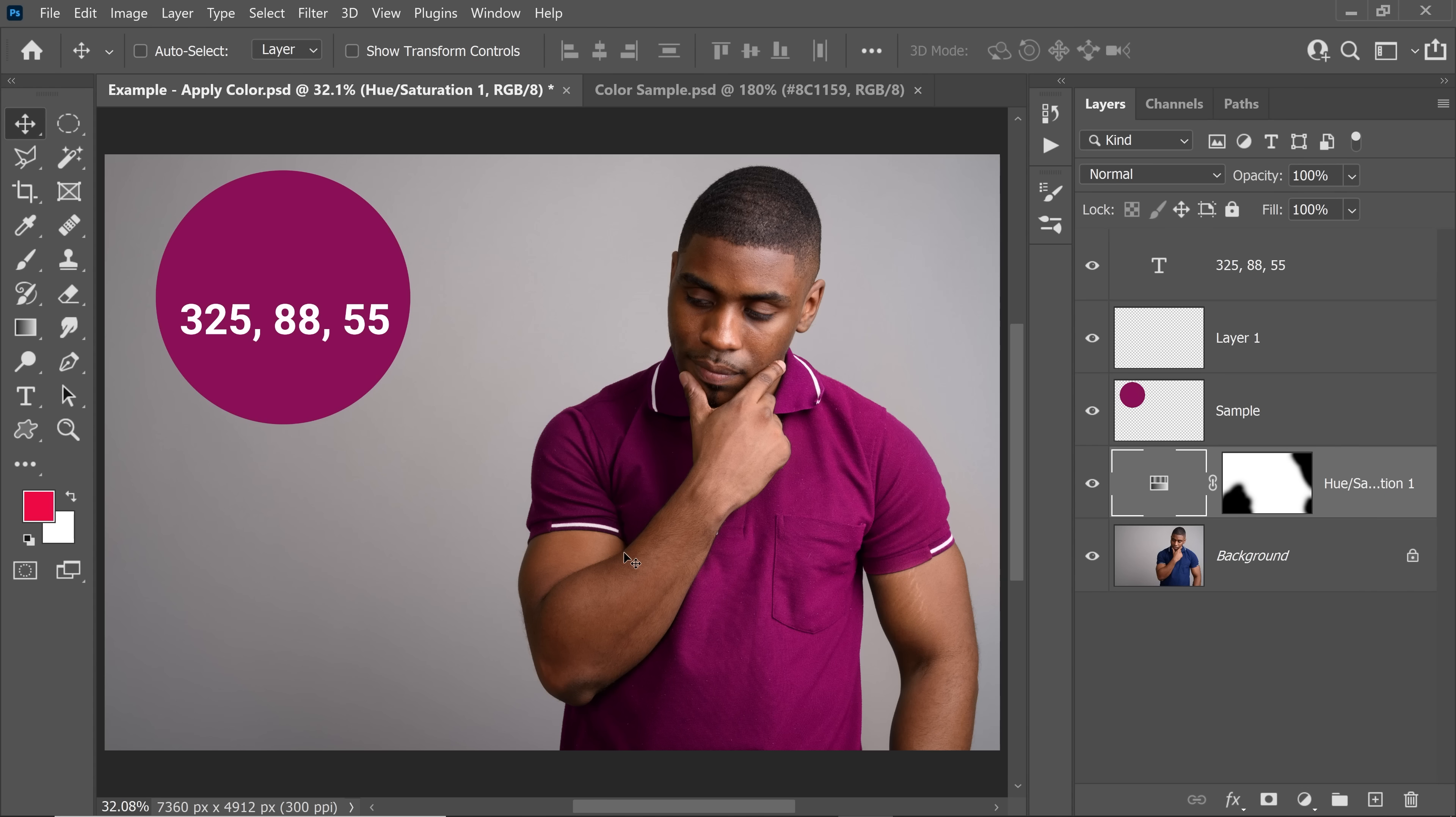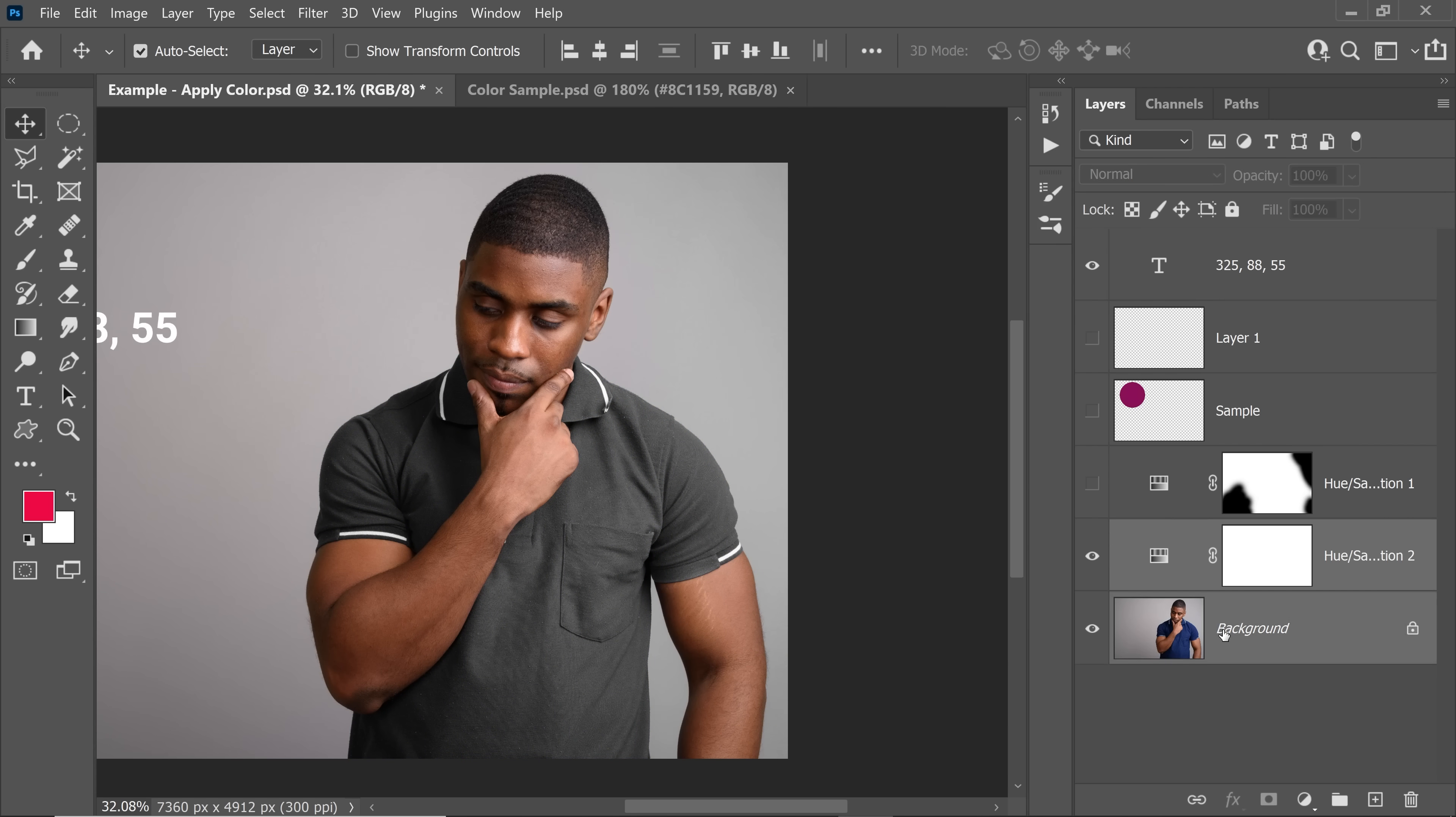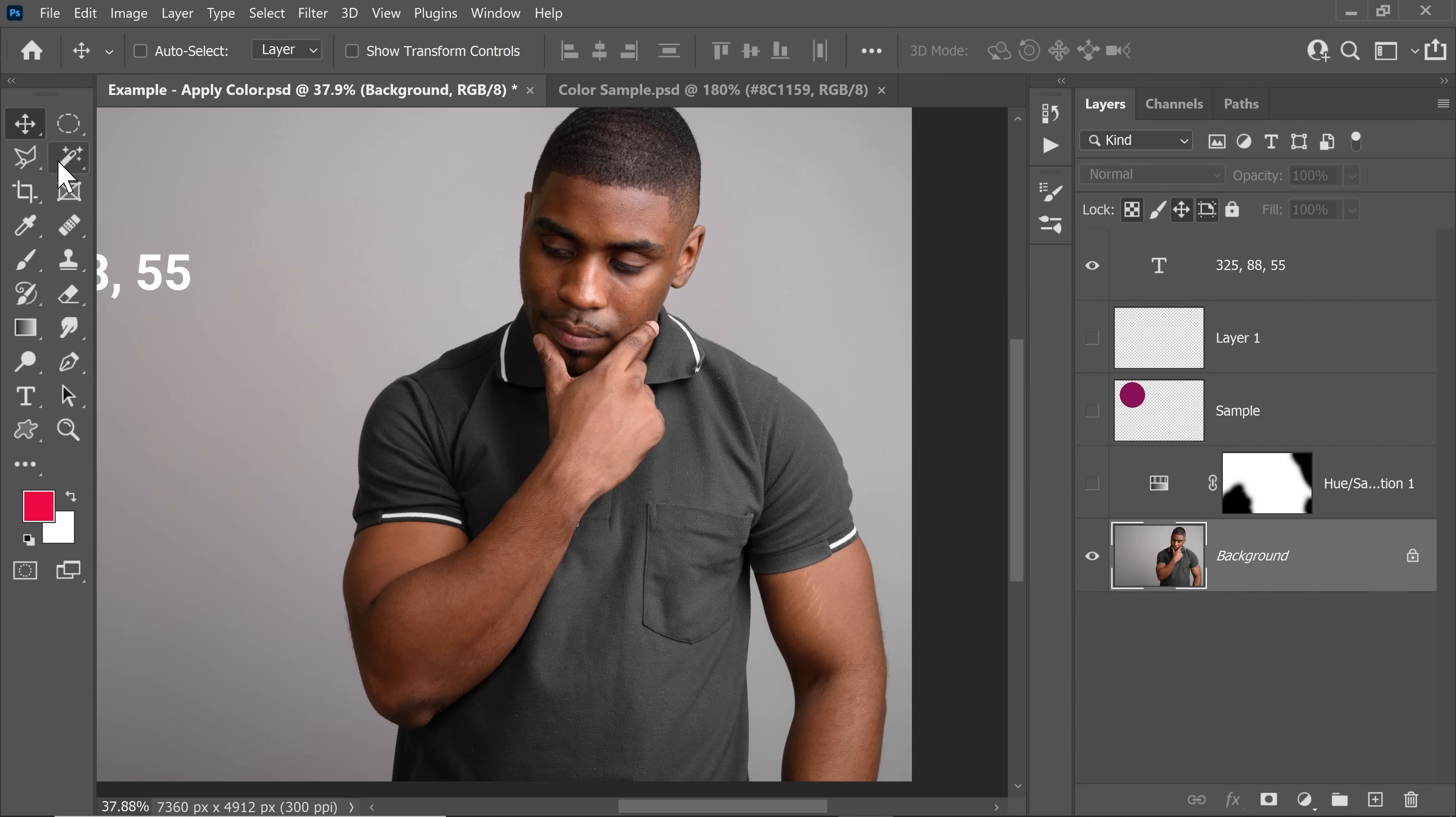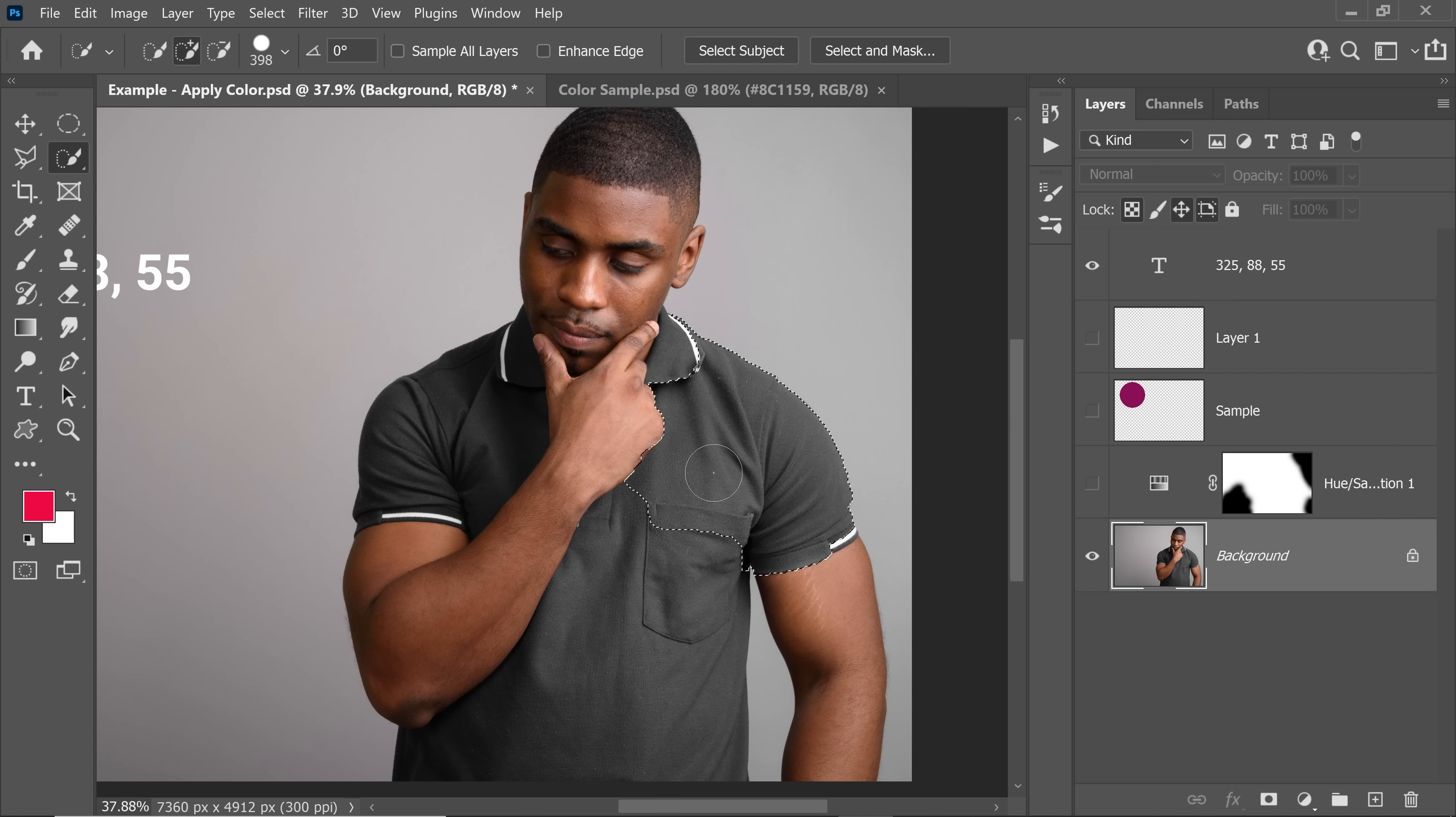By the way, now you might ask, what if he was wearing something black or white or gray? What if he didn't have any color? How would we target that? Well, in that case, you would have to create a mask of that area and then apply hue saturation. Let me quickly show that to you. Let's say he was wearing a gray shirt. Let me desaturate that for you. Now we would need to make a selection of the shirt.